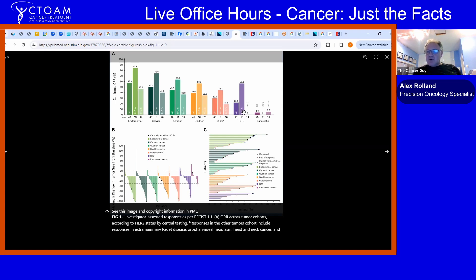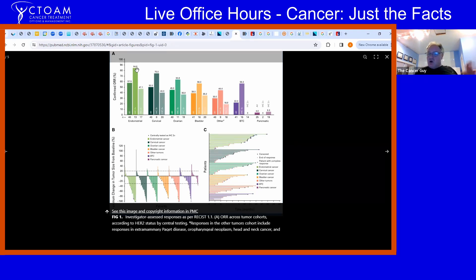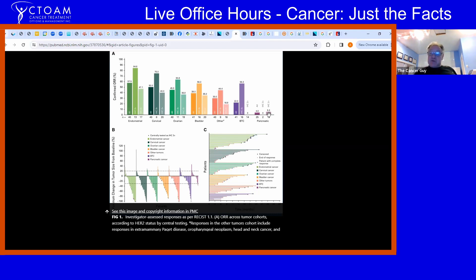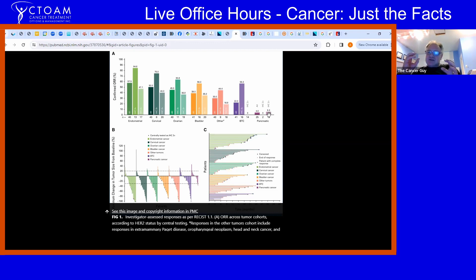In endometrial cancer, late-stage patients with literally months to live — 84.6% responded to the drug. Even in pancreatic cancer, which at late stage has virtually nothing available, some patients with HER2 2+ achieved a 5.3% response rate — which is incredible. The reason it didn't work as well in pancreatic cancer is because pancreatic tumors have a fibrous matrix around them that prevents the drug from finding the tumor and binding to the cell surface receptor.